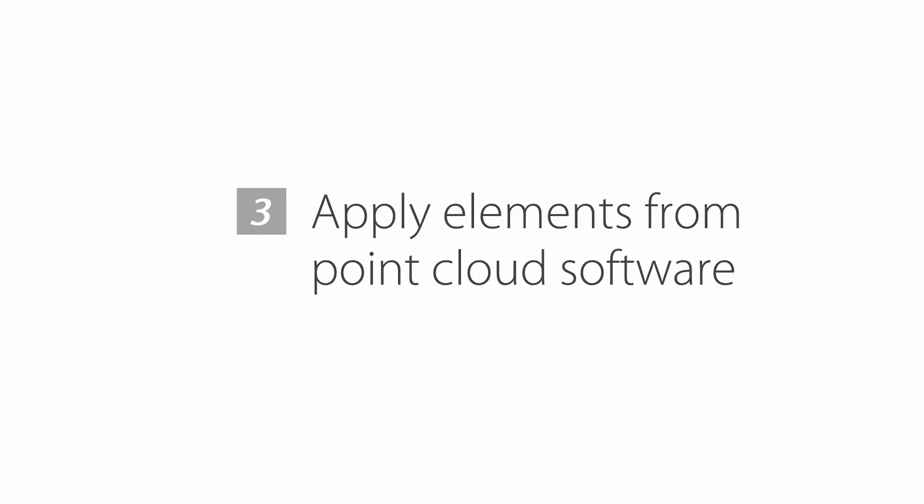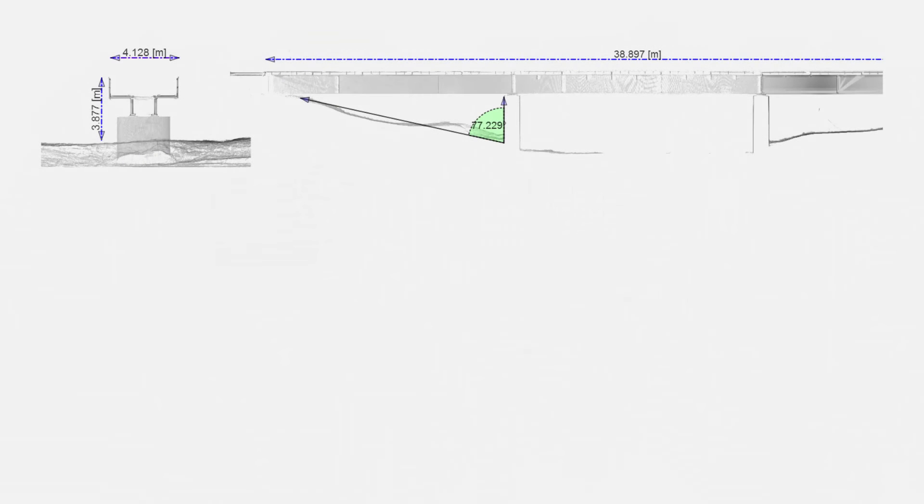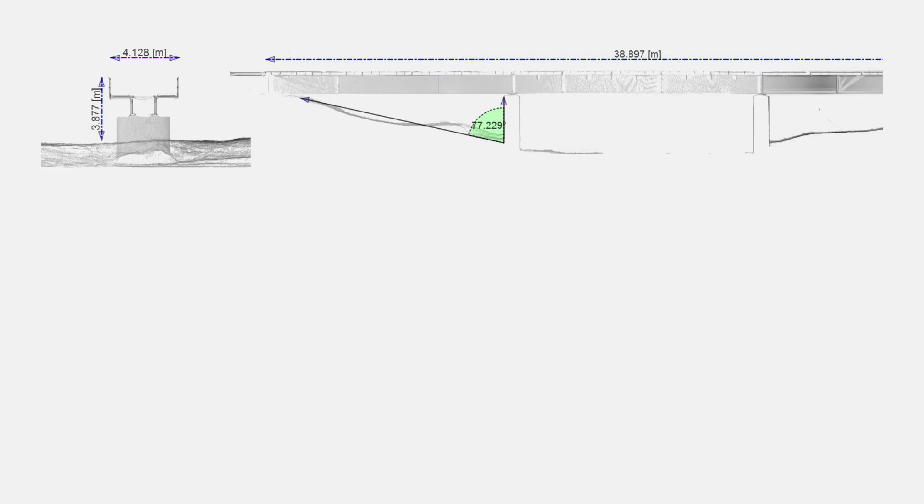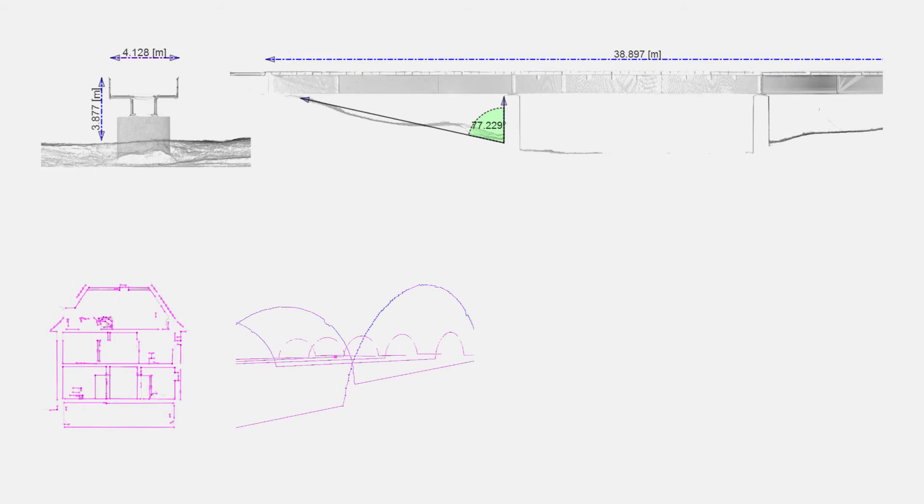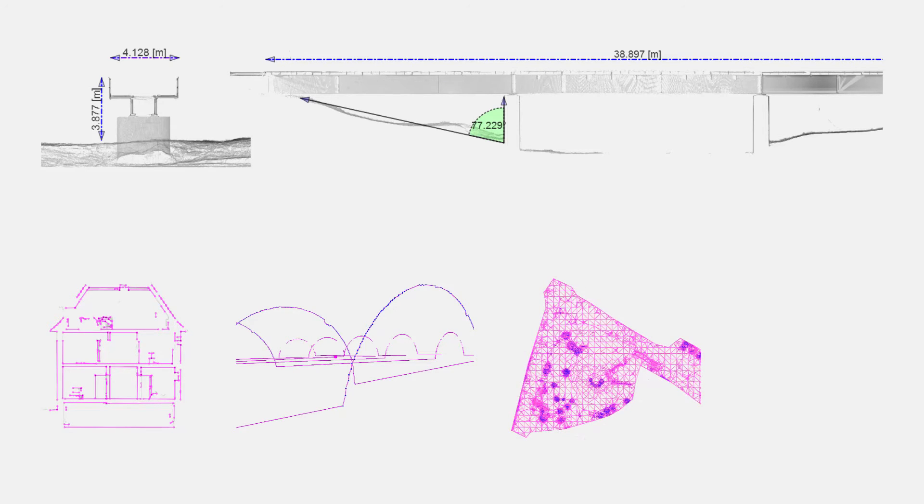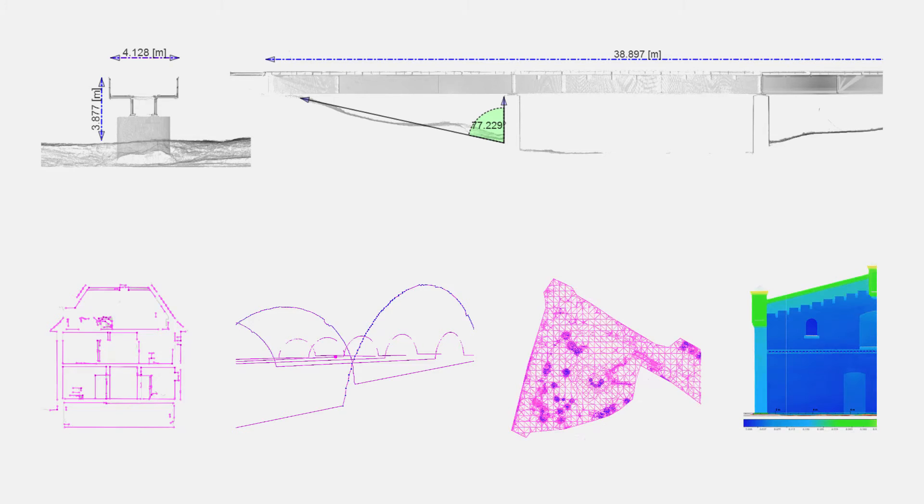PointCab can also transfer helpful, finished elements from the point cloud software into any CAD system. For example, cross sections, calculated vector data, and profiles, meshings, differential images, and much more.